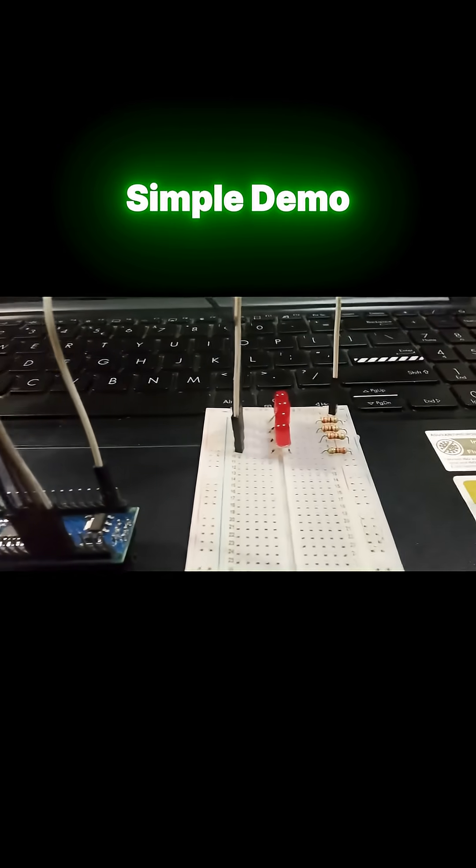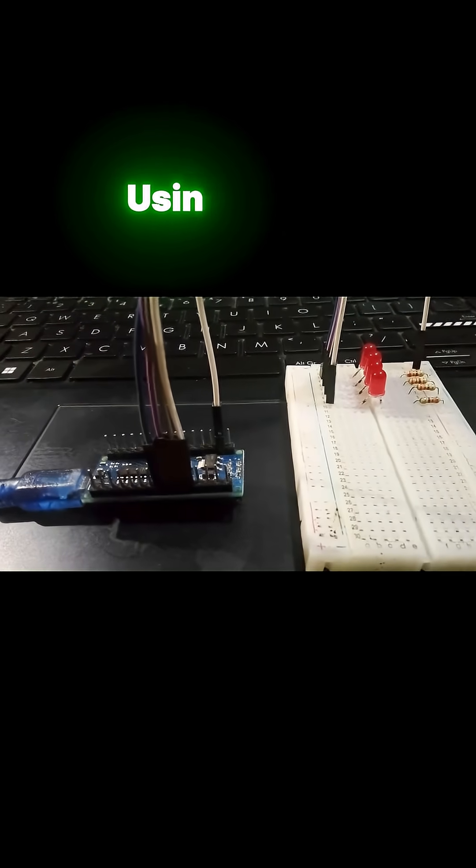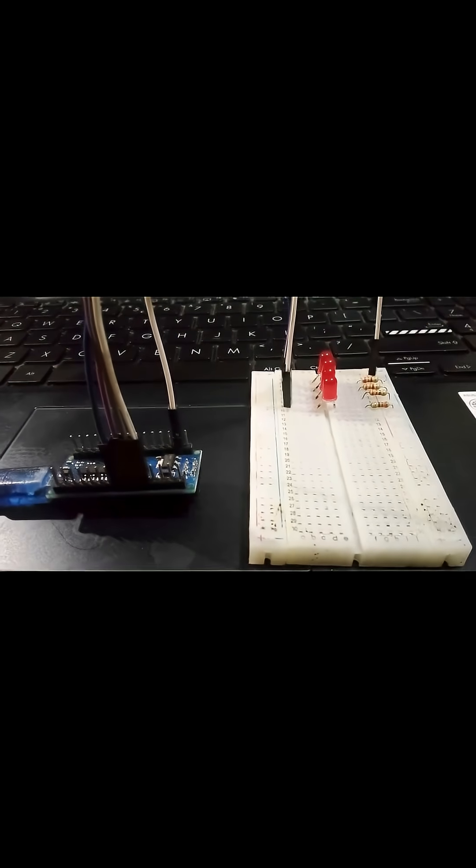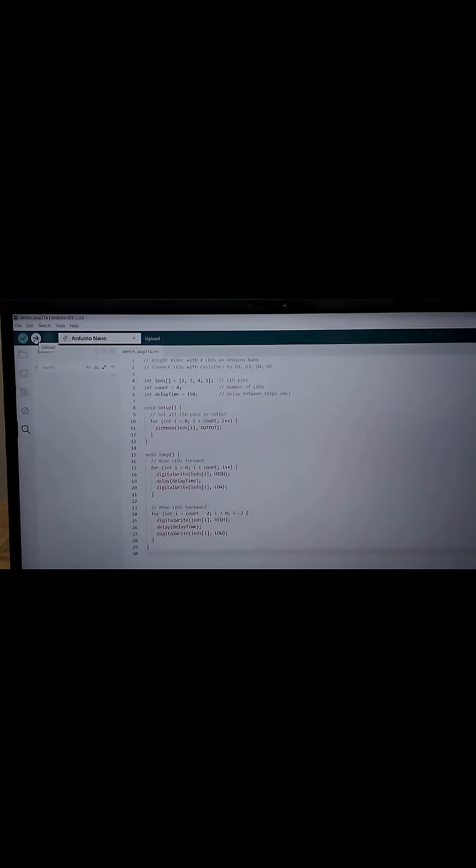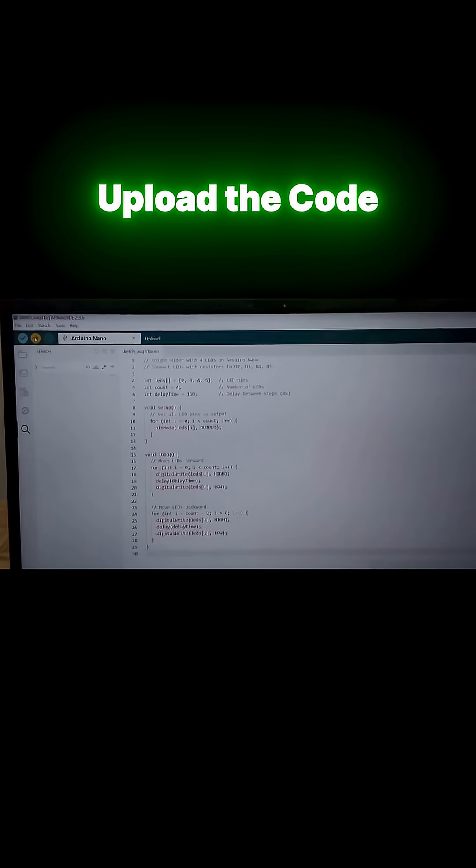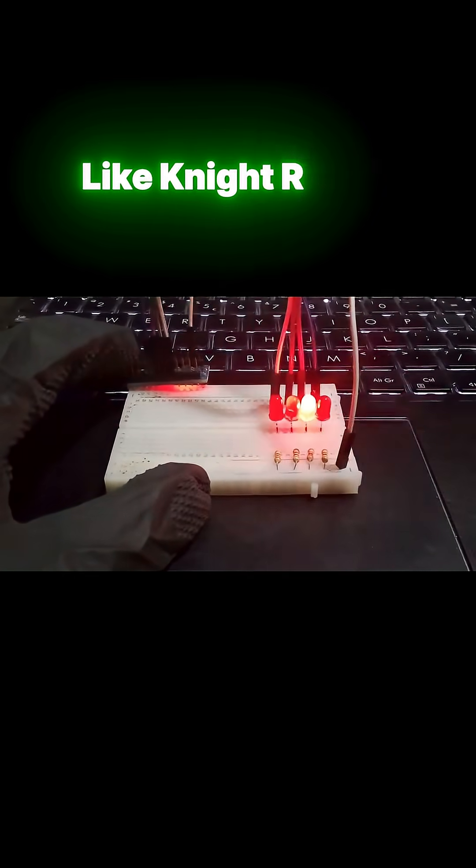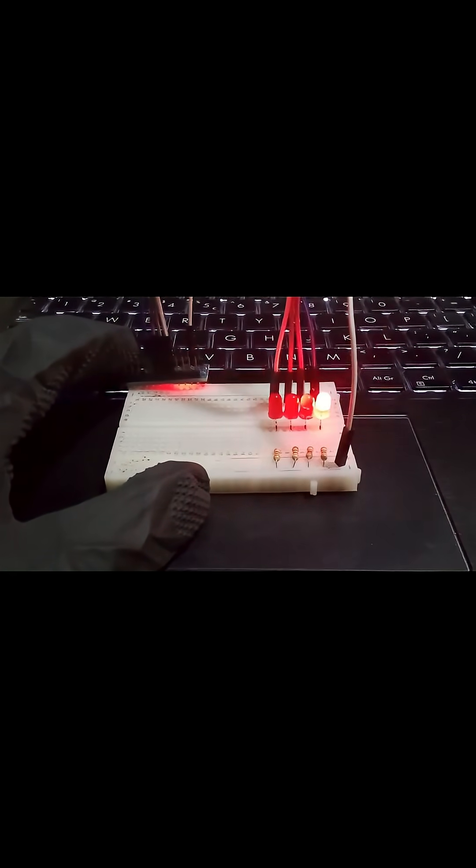Here's a simple demo. The Knight Rider circuit using four LEDs connected to digital pins. We write the code in the Arduino IDE, upload it, and the LEDs light up one by one, just like in the classic Knight Rider effect.